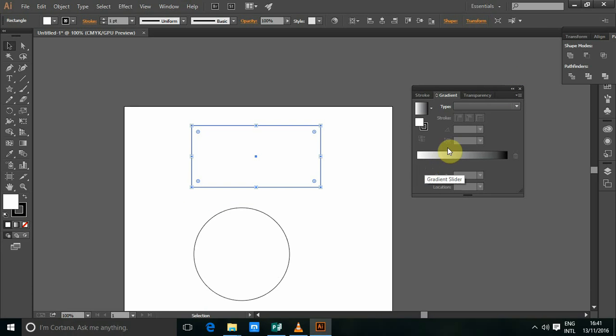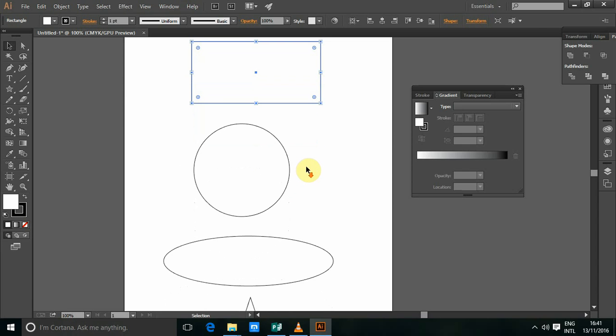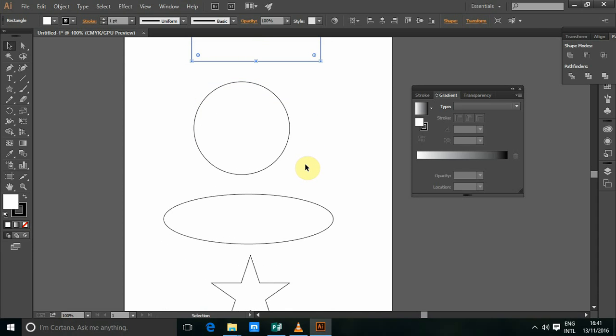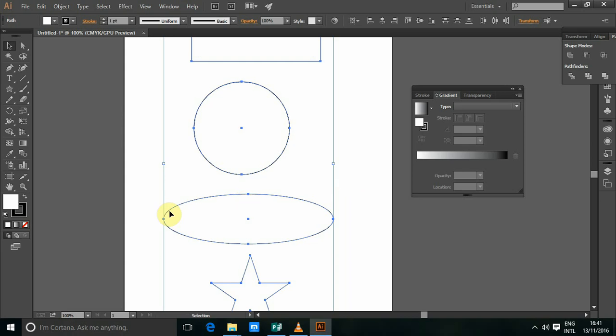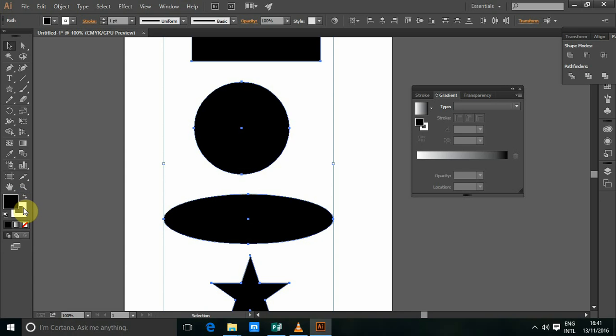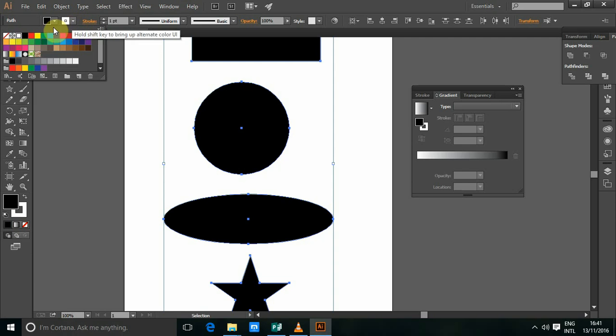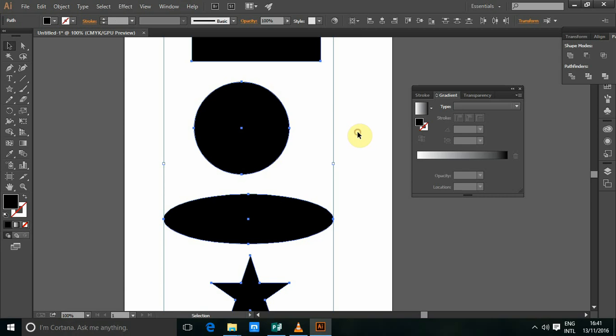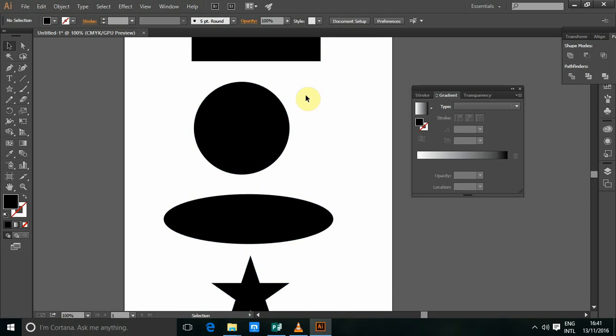The next thing I'm going to do is make sure I select all my objects. I'll select control A. Then I'm going to hit X or just swap fill and stroke. And I'm going to make sure that the stroke is none so that I have fills.